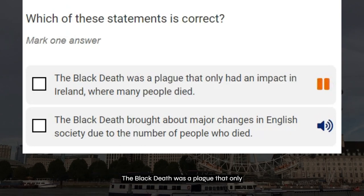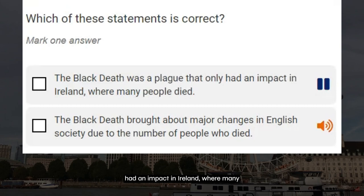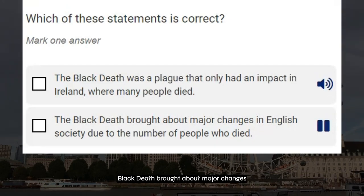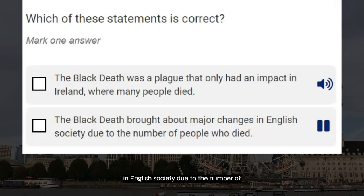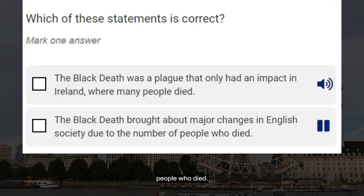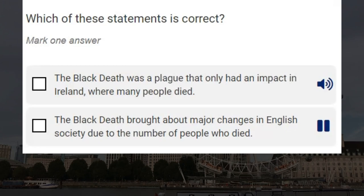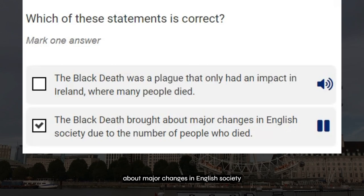The Black Death brought about major changes in English society due to the number of people who died. Correct answer: the Black Death brought about major changes in English society due to the number of people who died.